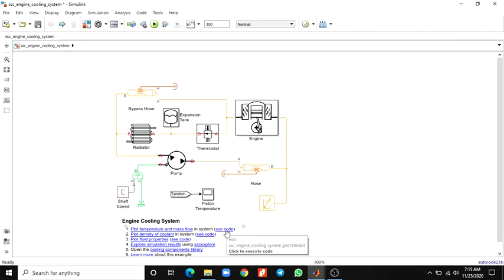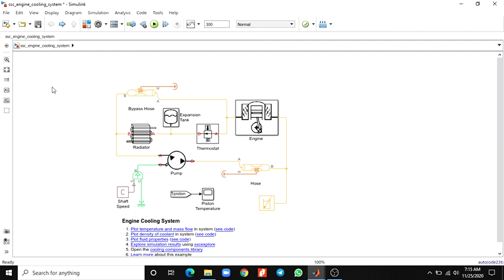You can also see the source code. By using this code you can automate your process — for example, you can change the shaft dissipation, radiator properties, thermostat properties, and engine properties. By using these thermal liquid blocks in MATLAB, this is how we can design an engine cooling system.